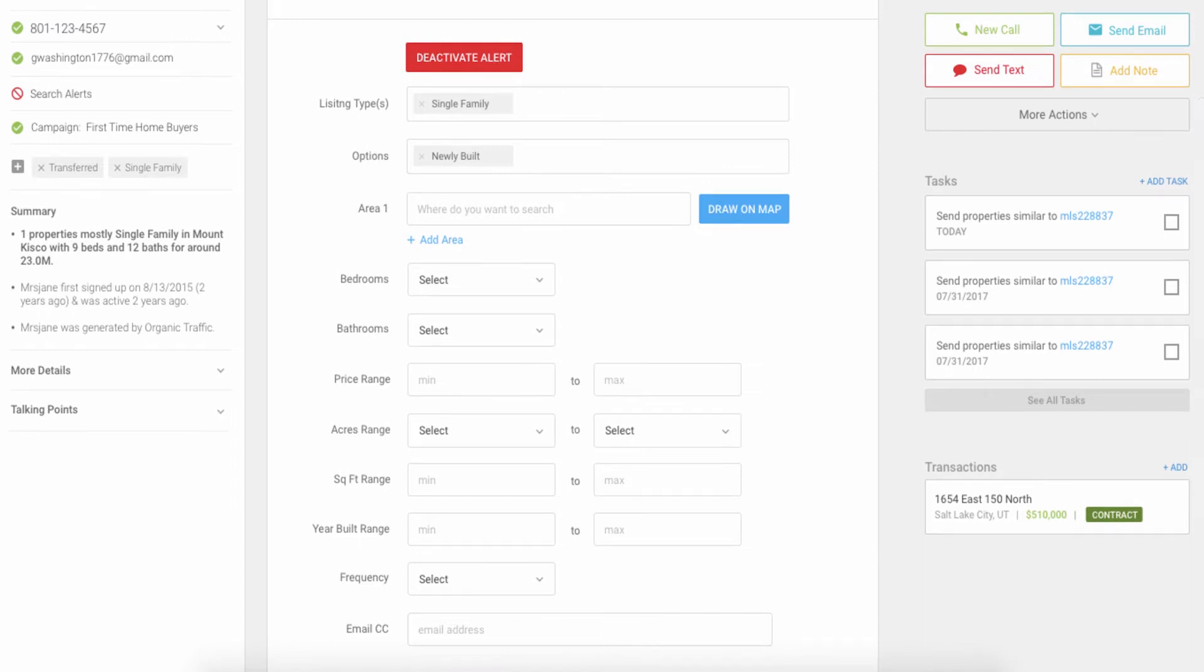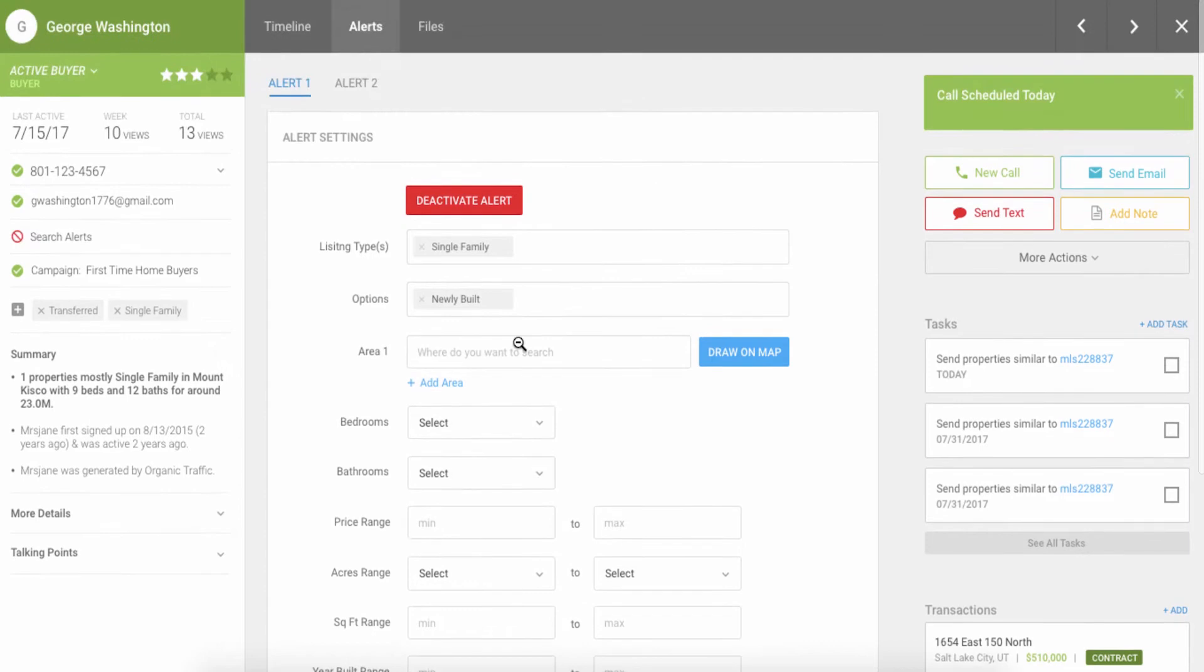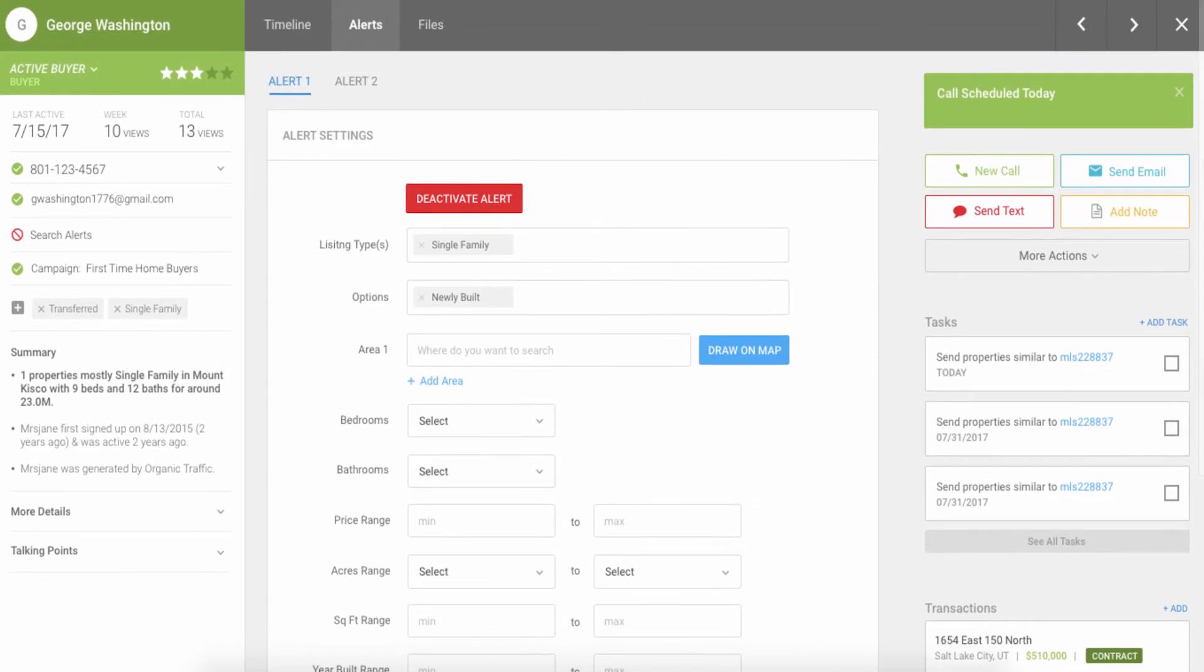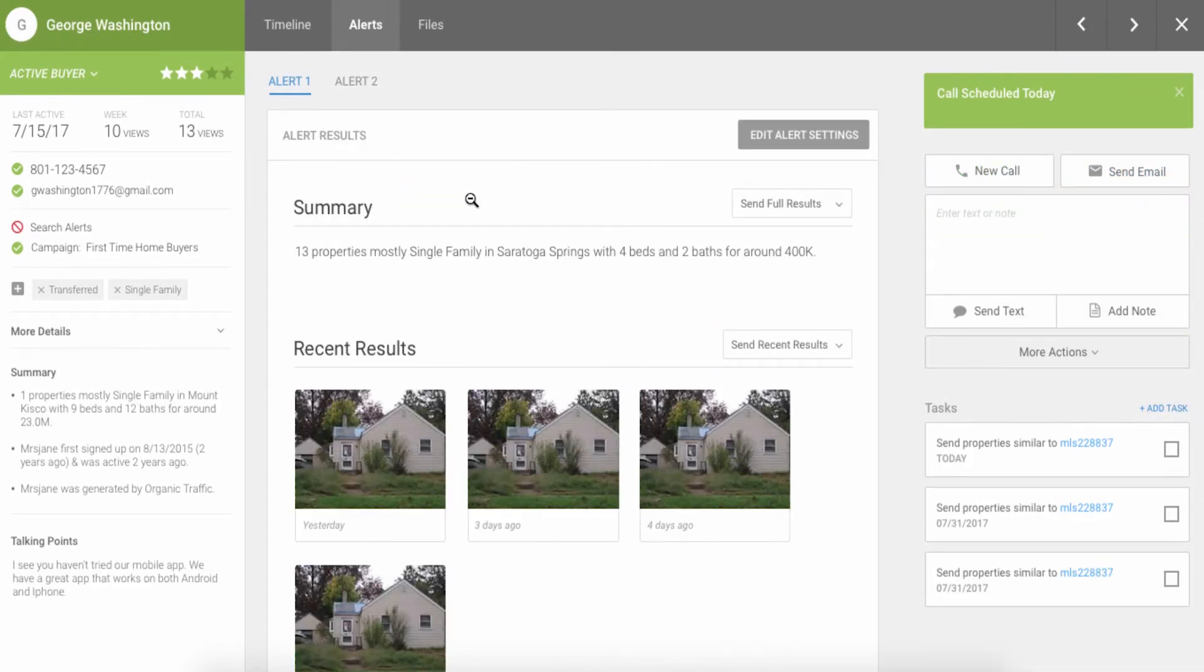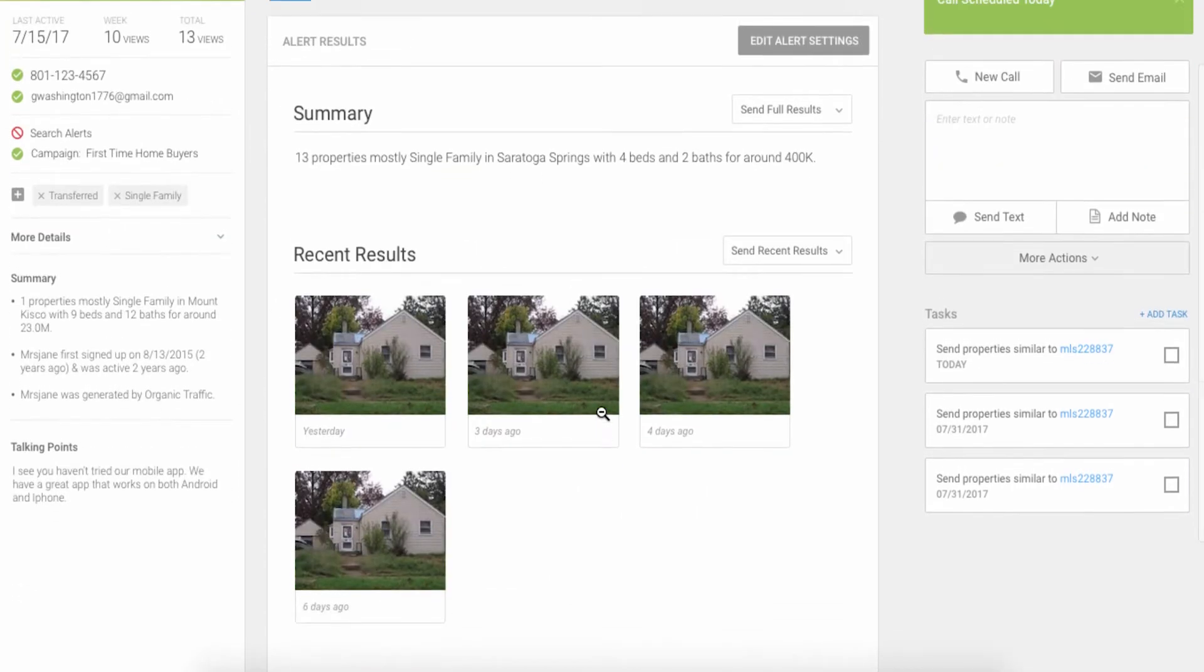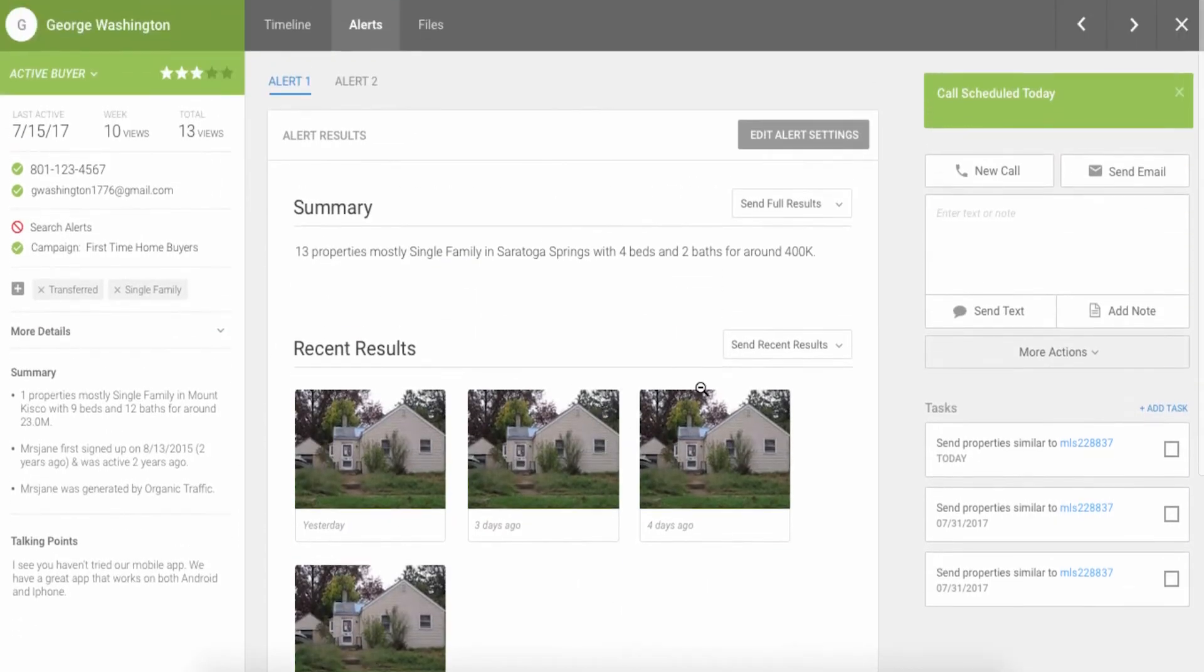We even automate alerts when leads match your brokerage's new listings. The KvCore real-time search alerts go far above what most systems on the market do and this helps you provide much higher value to your leads and clients.